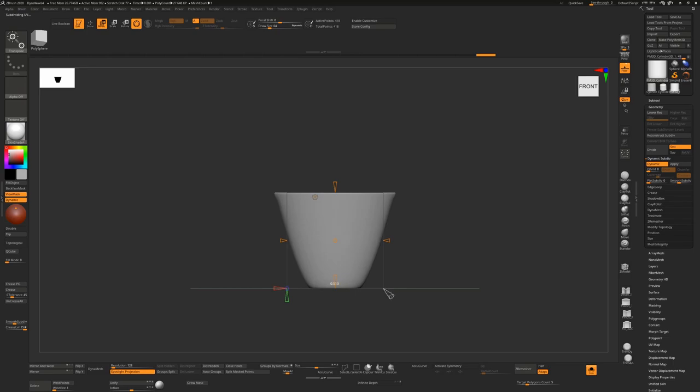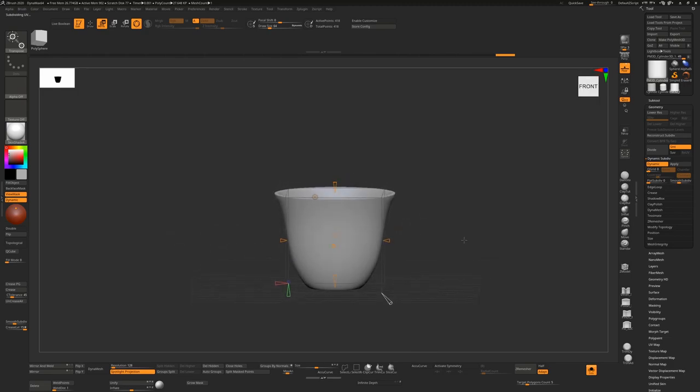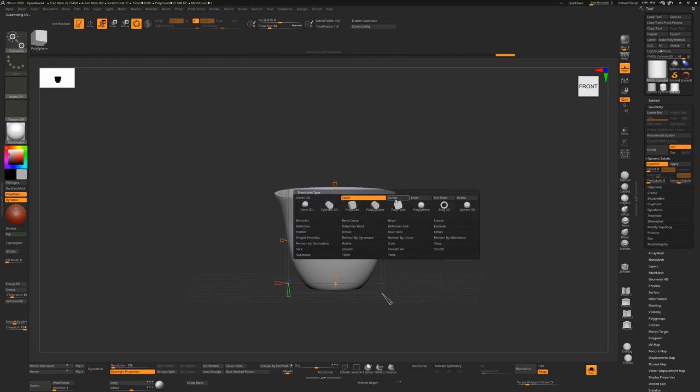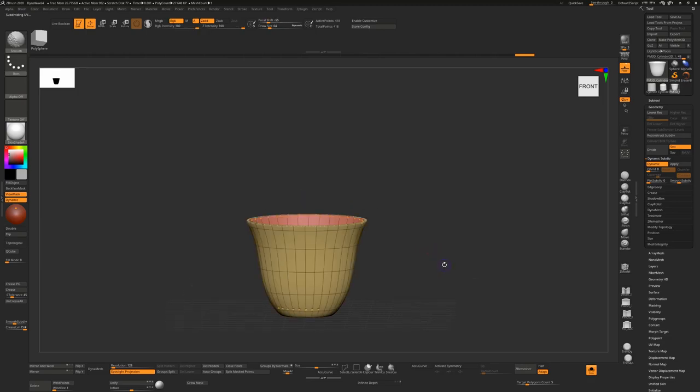We can change the exponent, which is basically the bias, where that balance is, until you find the shape that you like. That can be the shape of our cup. Once we're happy with that, we'll hit the little cog icon again. We'll hit Accept, and that's now a permanent part of our shape.